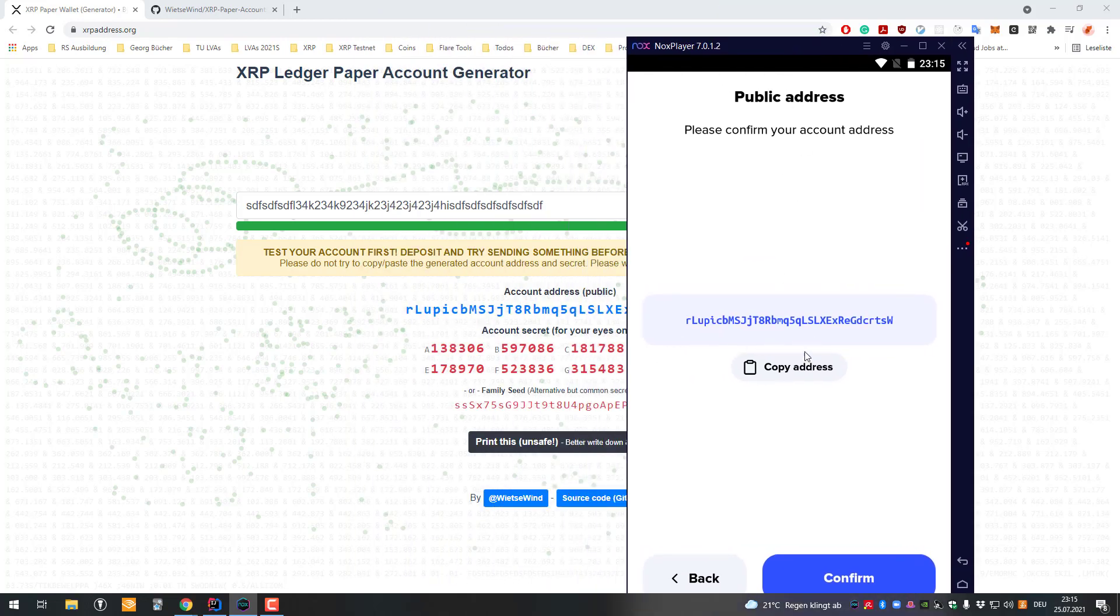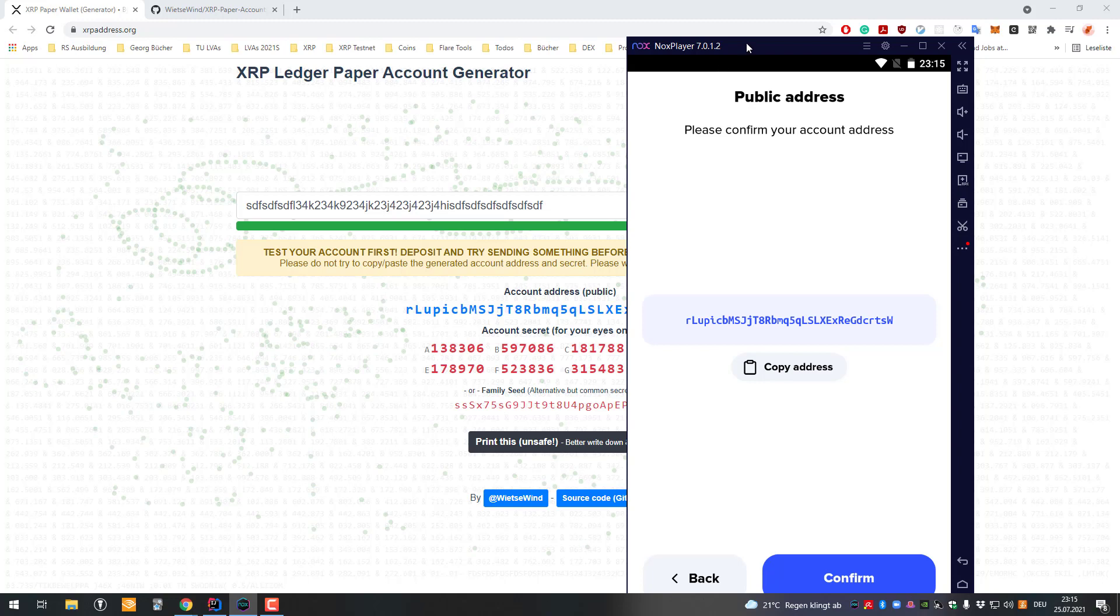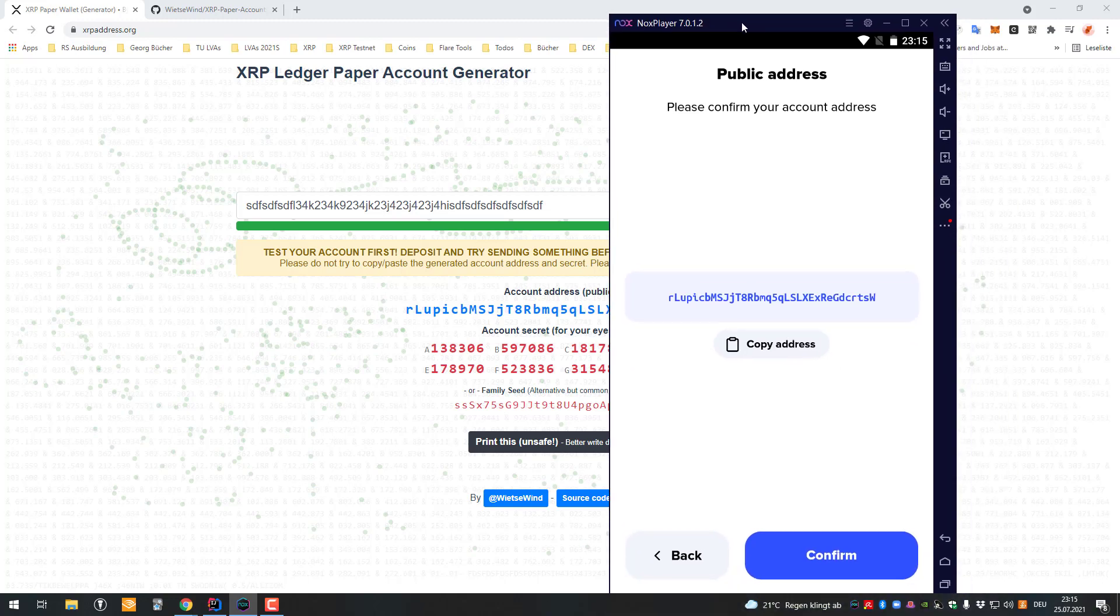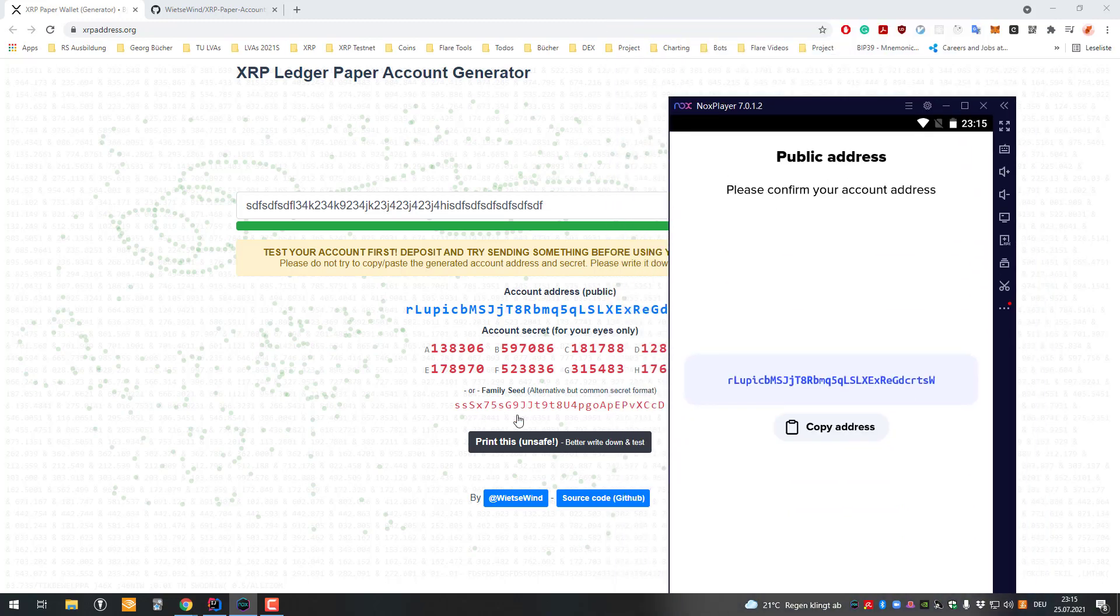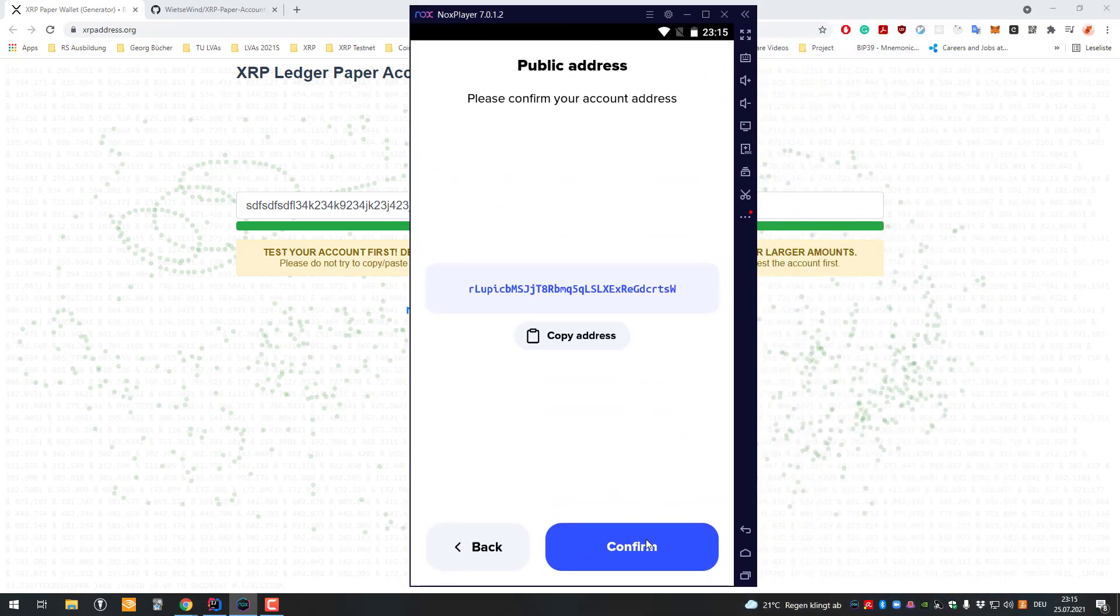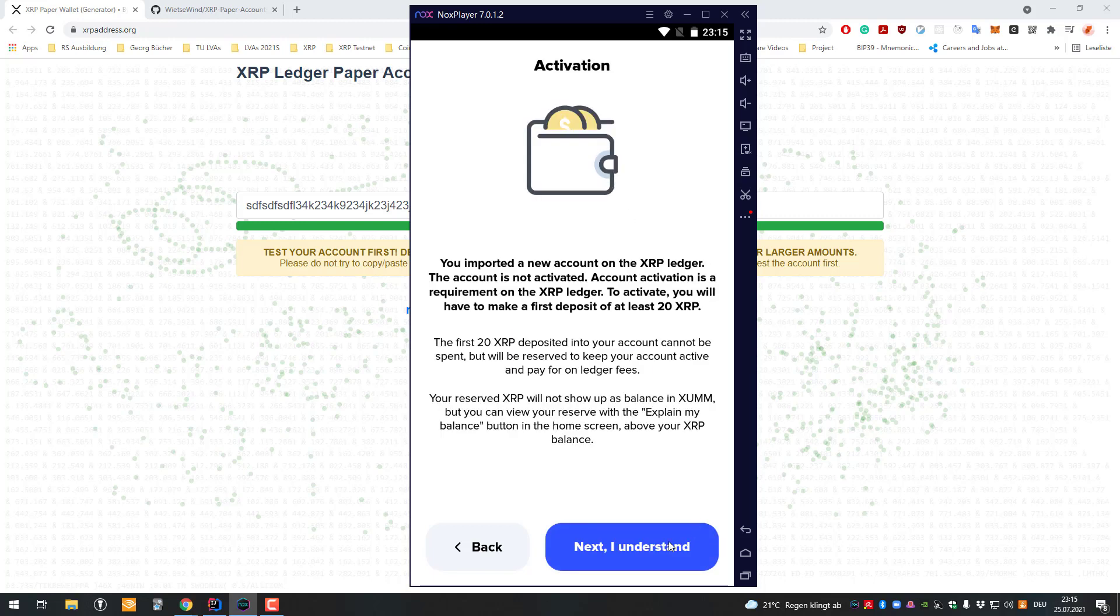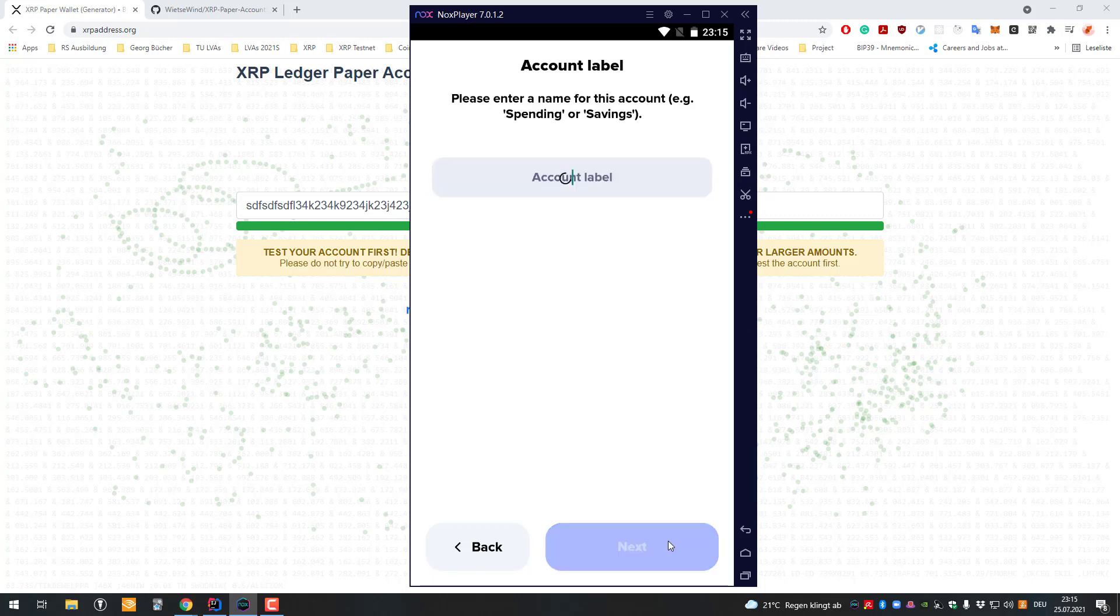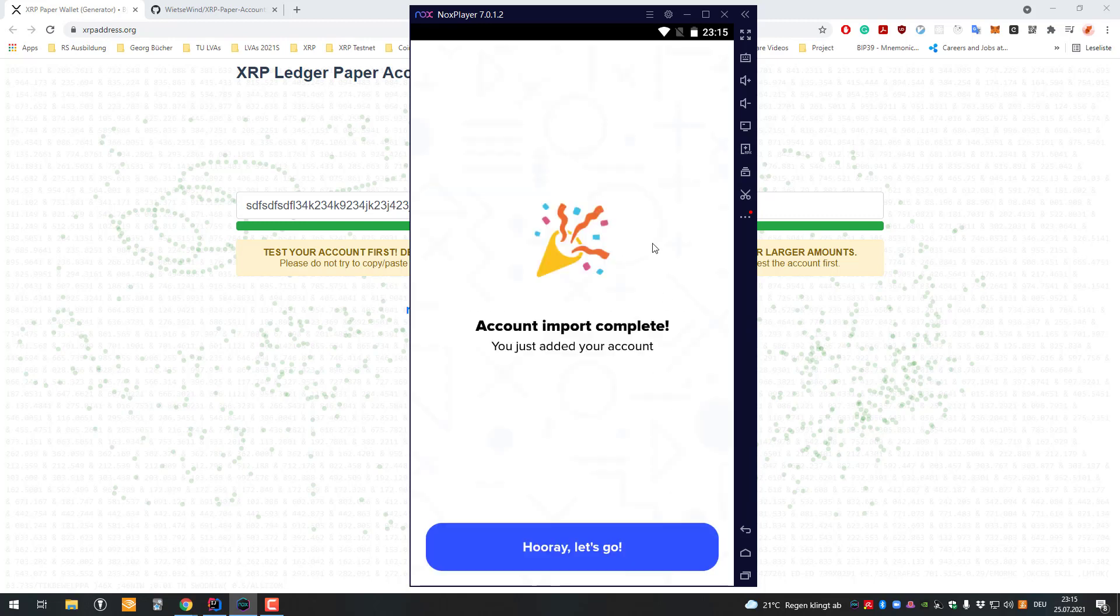As soon as you have that, you're good to go. Please print it out or stamp it somewhere—just don't lose the family seed, otherwise you can't access your account anymore. Now you've created your own account using that paper wallet generator.